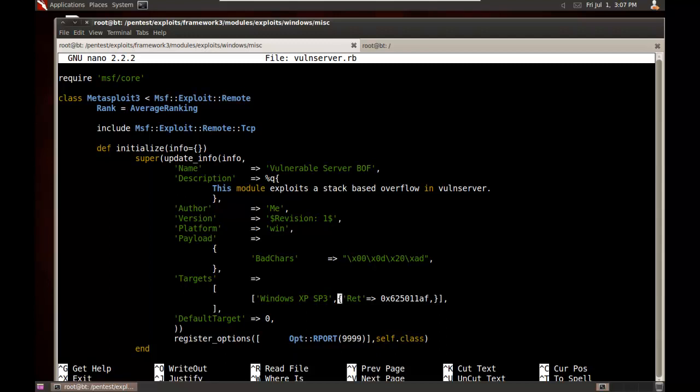For targets, now this is something else you'll want to set. I have Windows XP Service Pack 3. I set what the return address is. This is for the jump to ESP, so that when we pop off the saved return address, we're going to go to jump to ESP. Default target is set to 0, so that it uses XP Service Pack 3 by default. If you don't have this set, then the user has to manually set it.